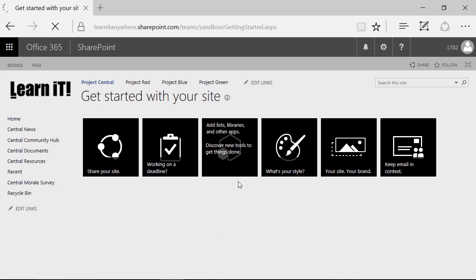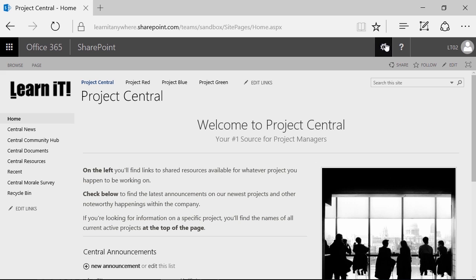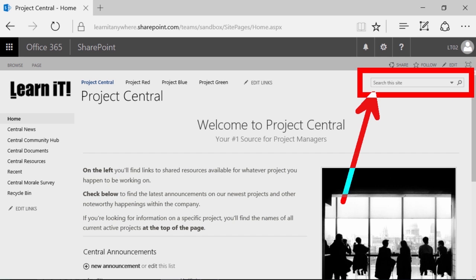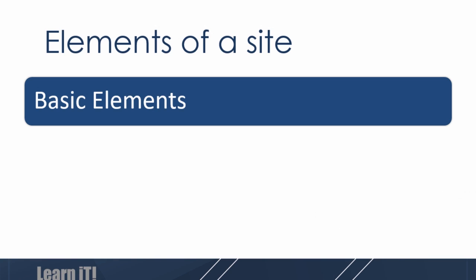Finally, with every SharePoint site, not only do we have a homepage and getting started links, we also have access to a search box which by default searches just the site we're currently in. However, search can easily be scaled to search all sites you have access to in a SharePoint environment. Those are the three core basic elements of a SharePoint site. Go ahead and explore your site to see if you have those basic elements, identify where they are, and become familiar with what getting started links you have access to.